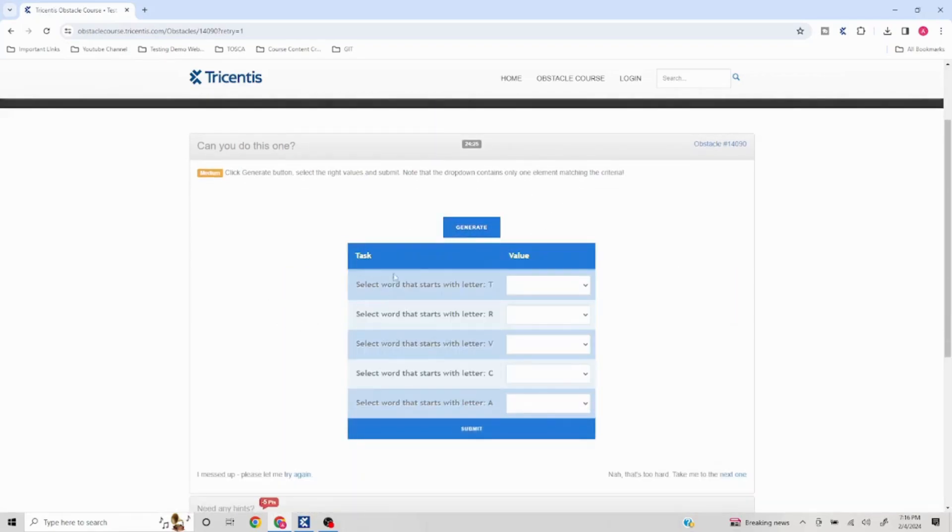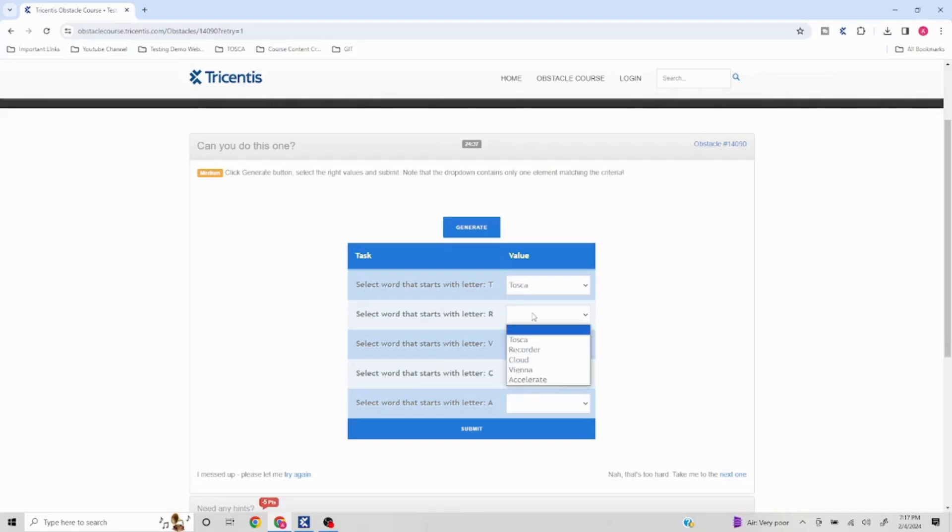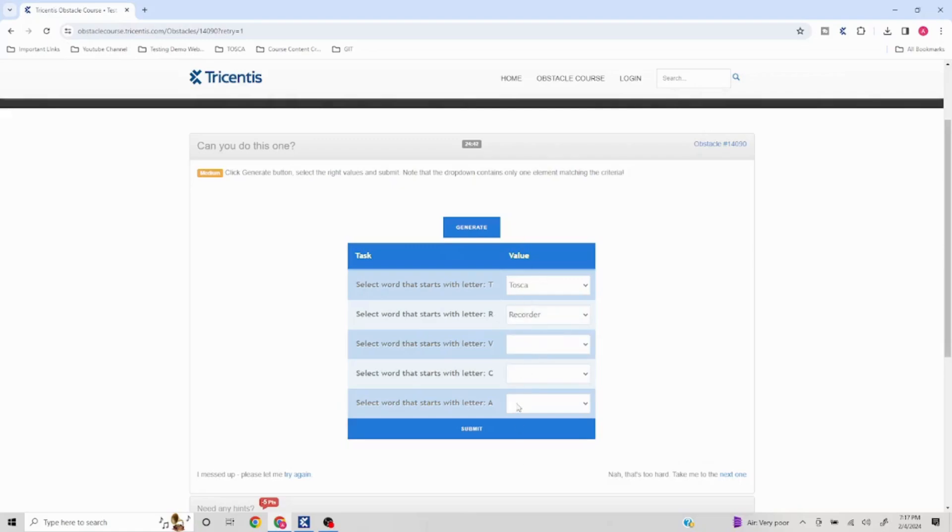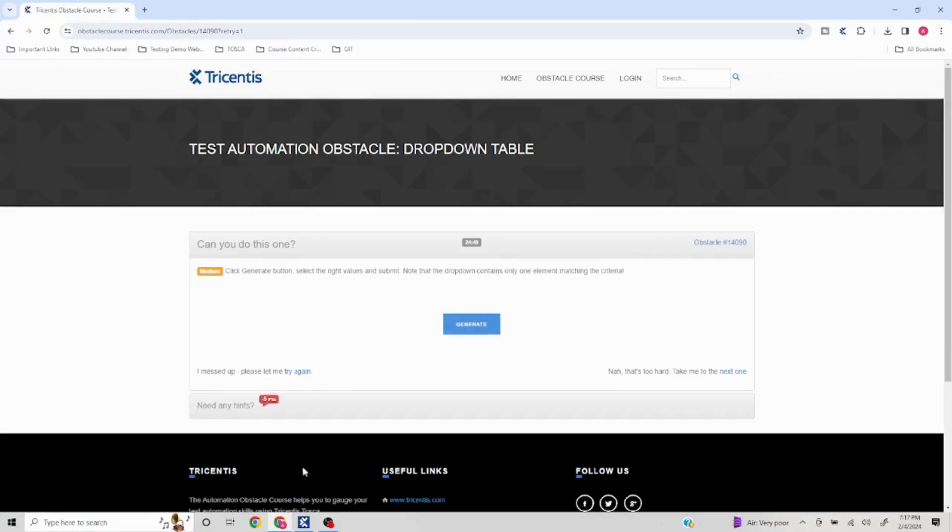In this particular table, we have lots of different elements which say to select the word that starts with letter T. If I click on this and I'm getting Tosca here, it should be selected. Similarly, if I select the second one, it should select the right one. Then finally click on submit. This is our problem statement. I'll click on let me try again, and I can capture both of these things in one go.